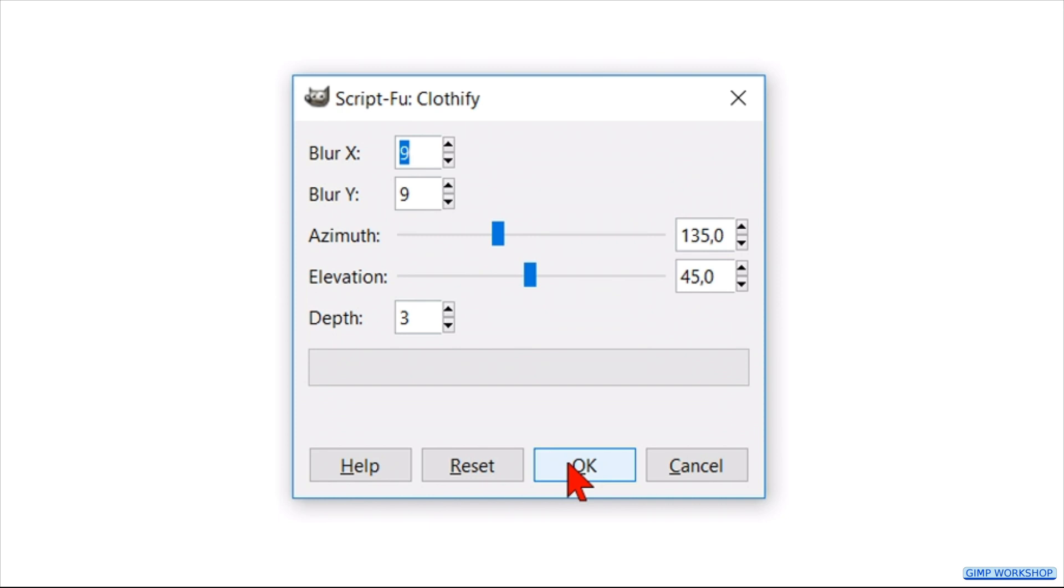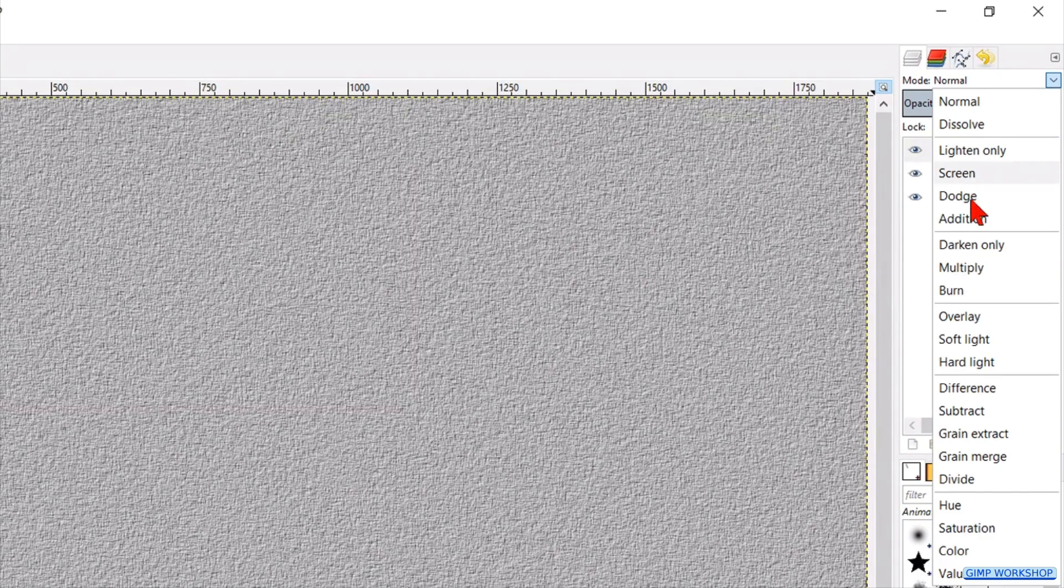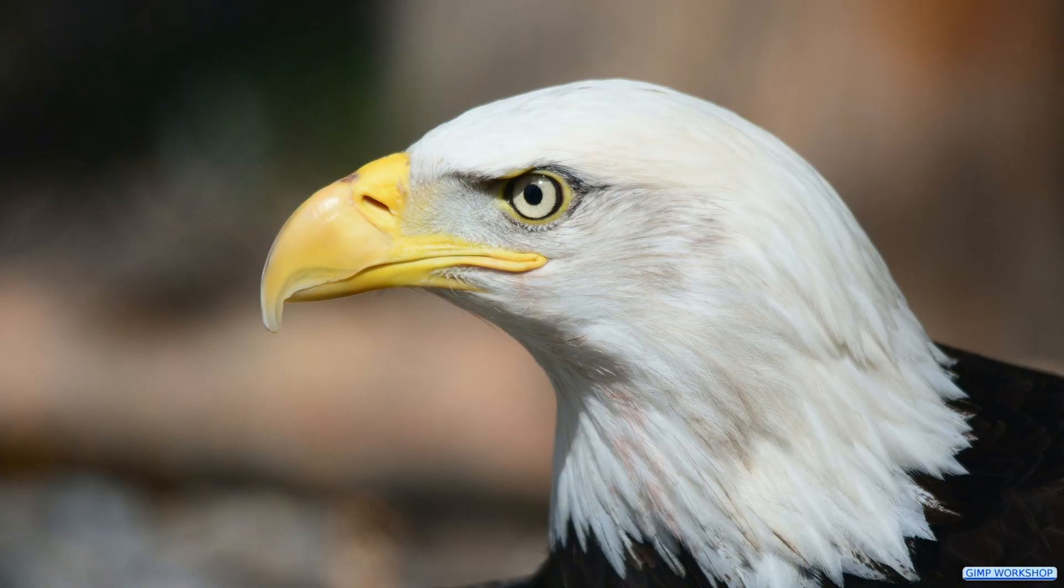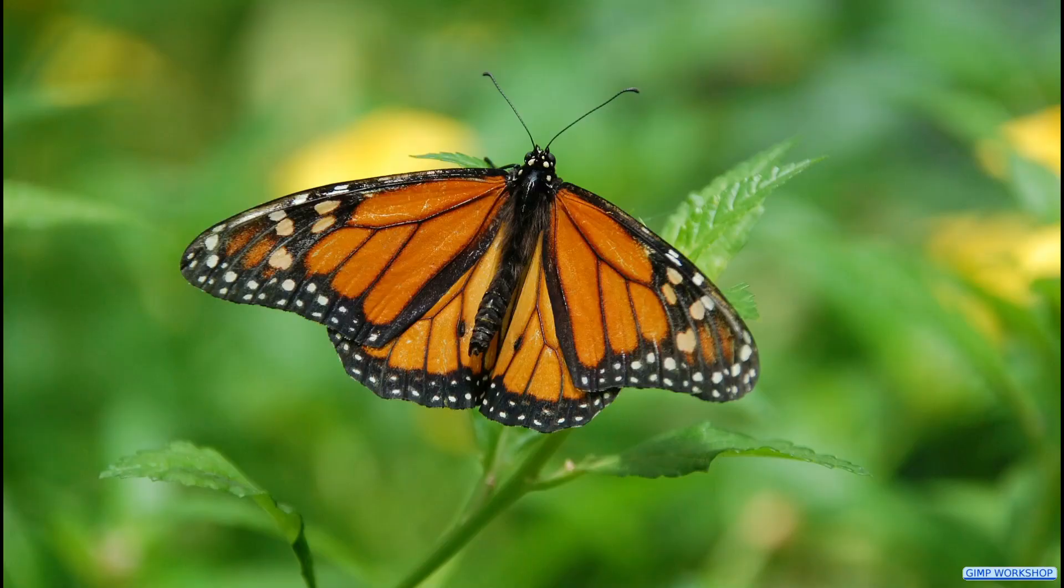Now go to the mode, and change it to grain extract. Then reduce the opacity to around 50, or whatever looks good to you. And there we have it, a nice watercolor painting. I hope you enjoy this video. Thanks for watching.